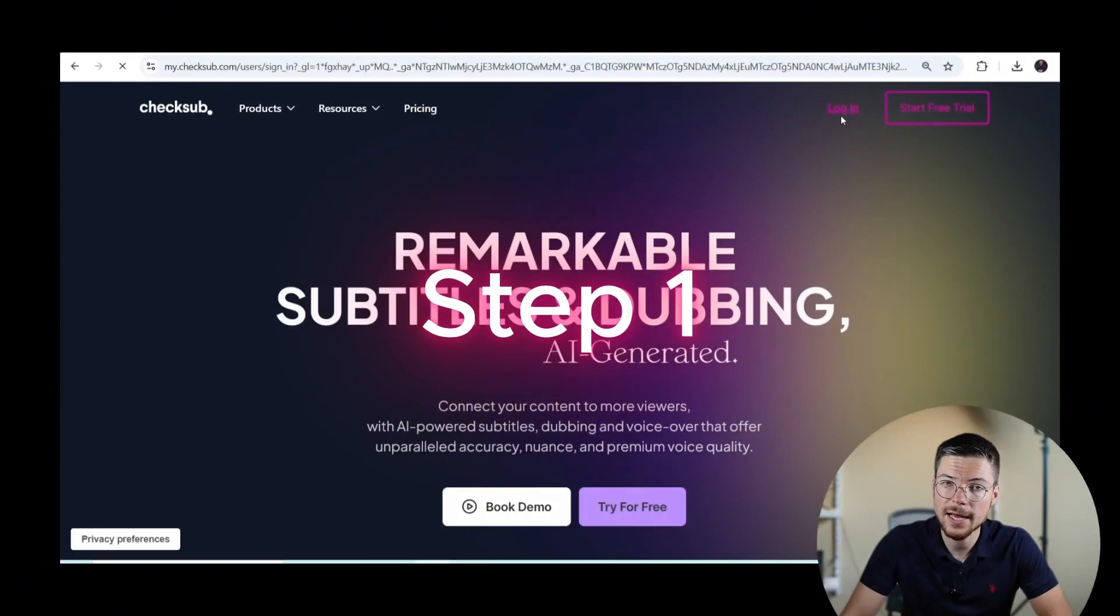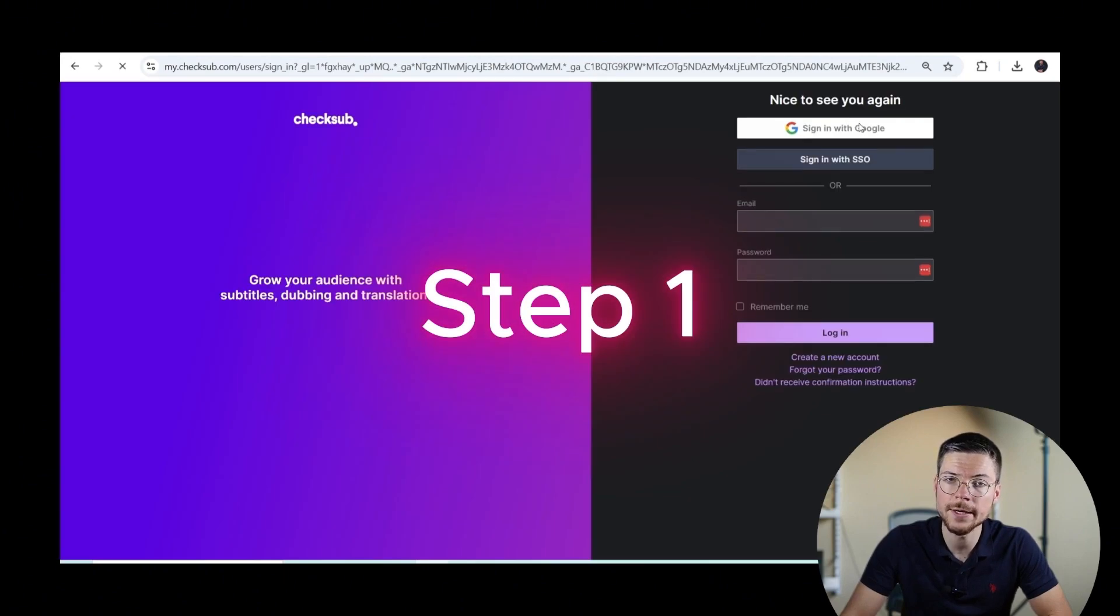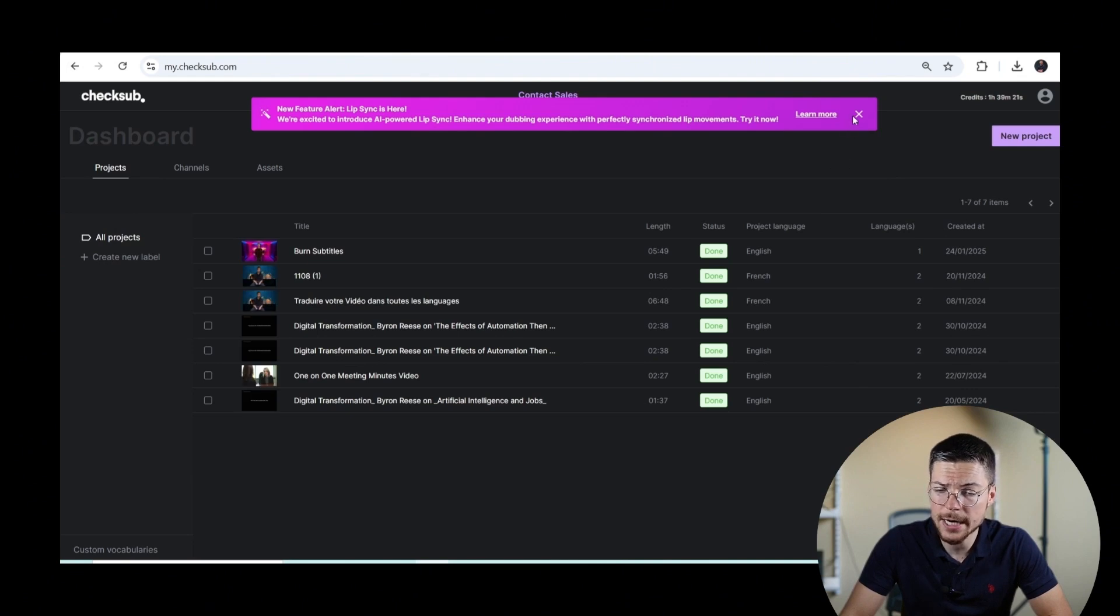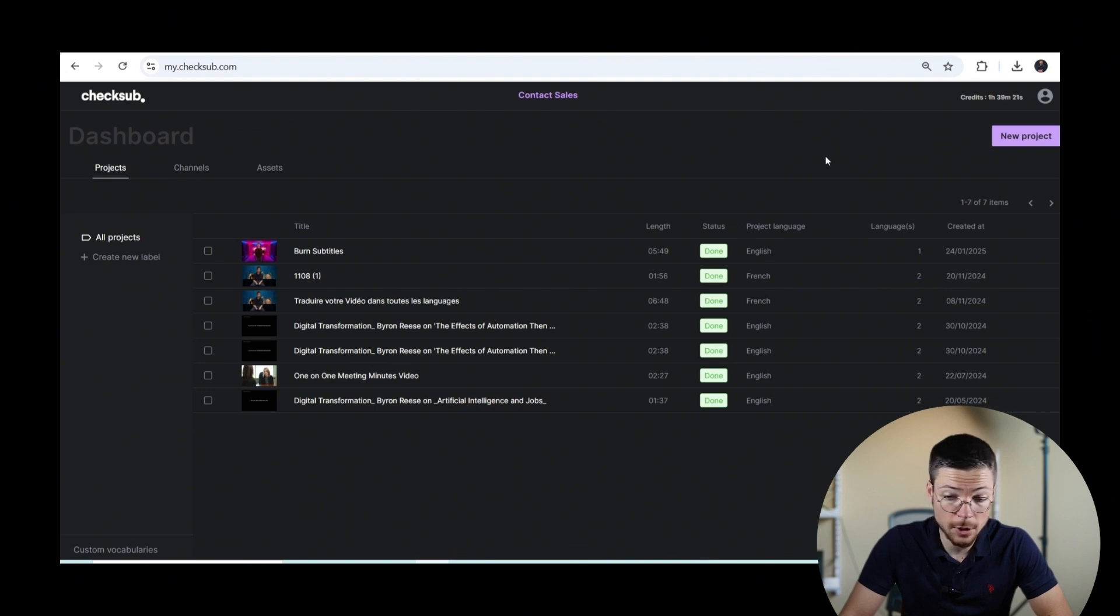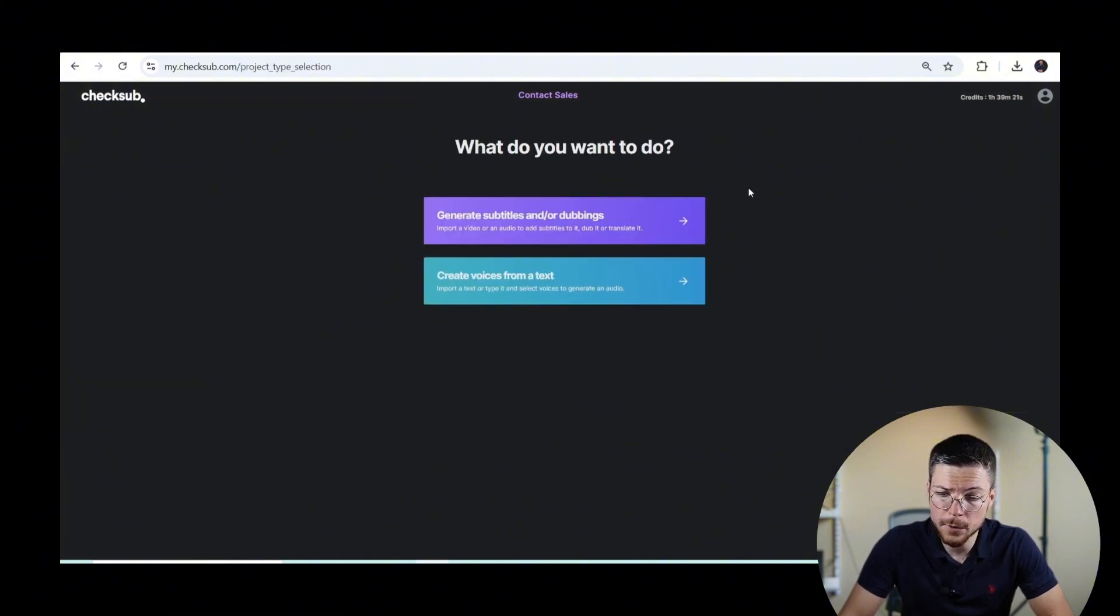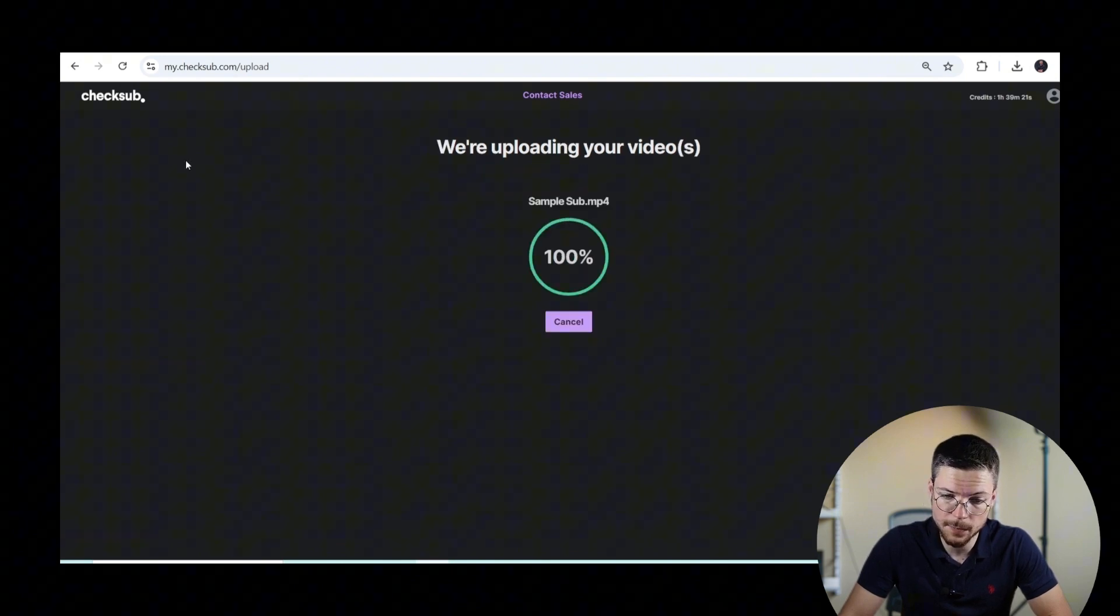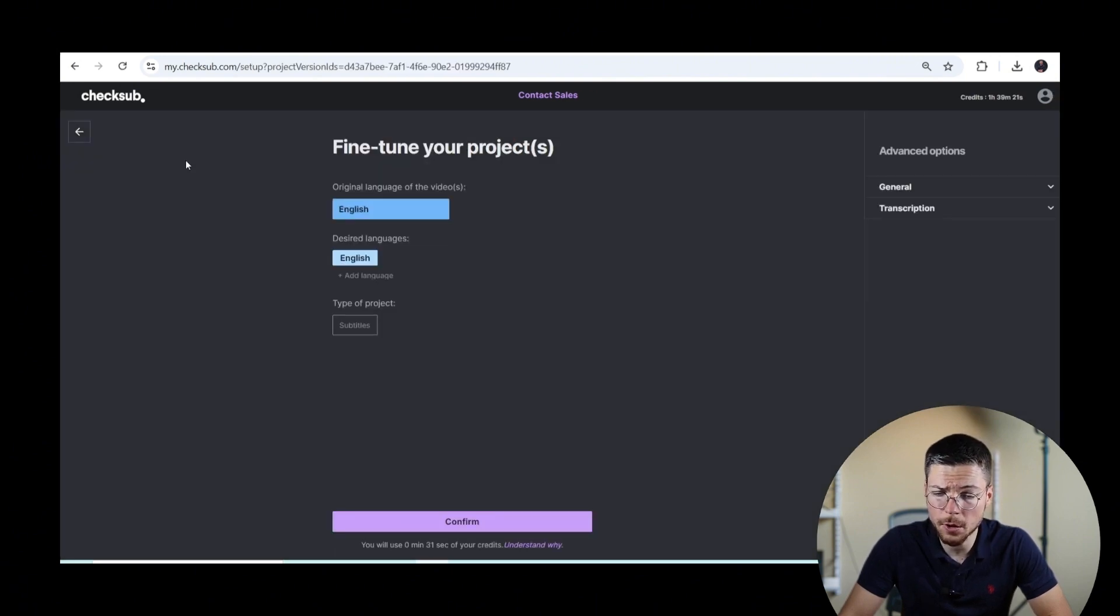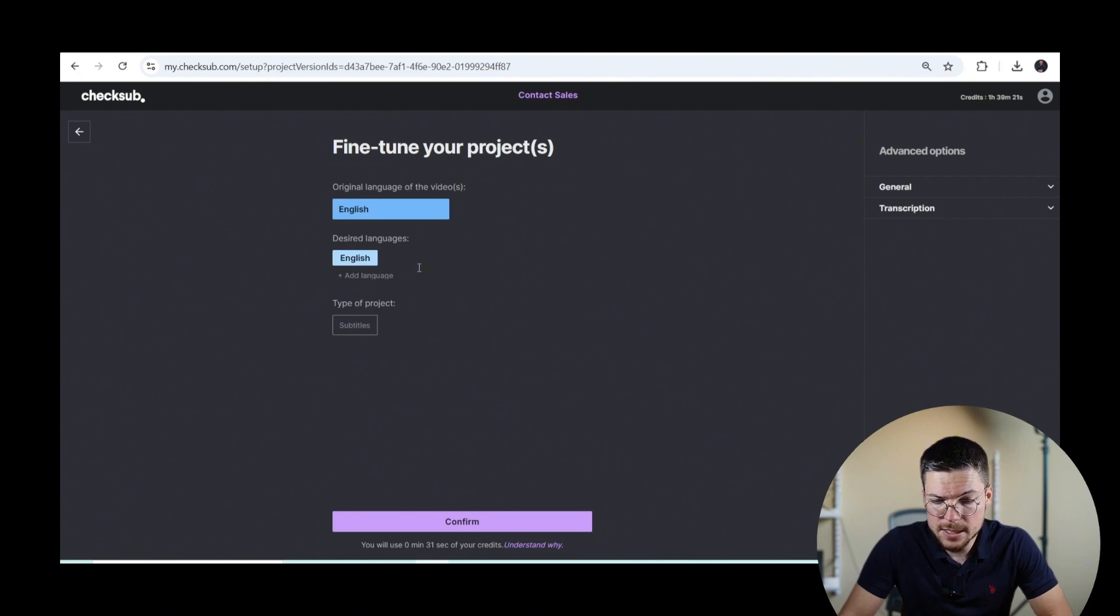Step one, access the CheckSub subtitle interface. To do that, it's simple. Start by logging into your CheckSub account at mychecksub.com. If you don't have one yet, it's okay. Creating an account is quick and straightforward. Once logged in, upload your video to the platform. Then, when it's uploaded, just choose the original language of your subtitles or potentially another language that you want to translate it to and start the process.